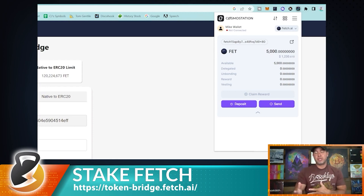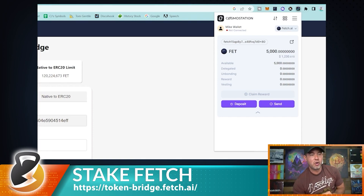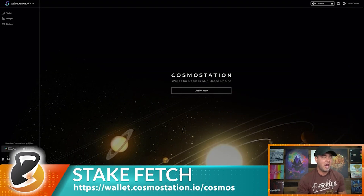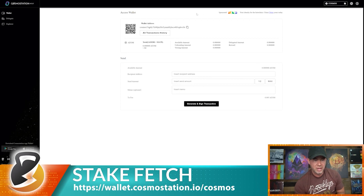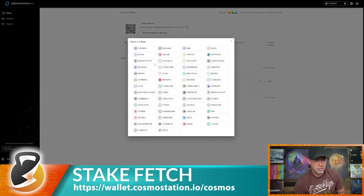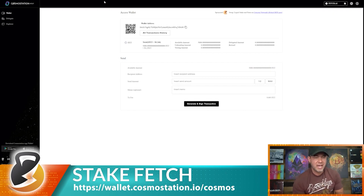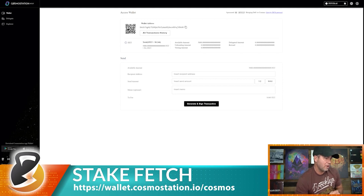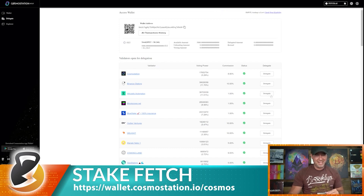You can delegate and stake directly from the mobile app, but here we're using the browser at wallet.cosmosstation.io. Connect your wallet, find the Fetch network, and you'll see your 5,000 Fetch balance. To stake, click Delegate — this pulls up a list of validators you can stake with.